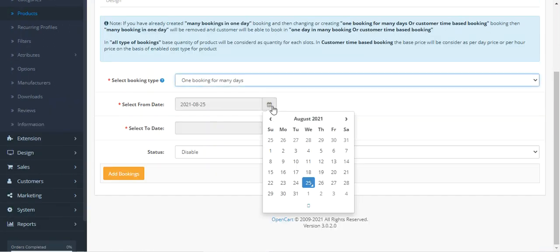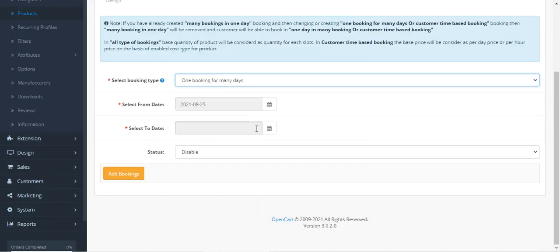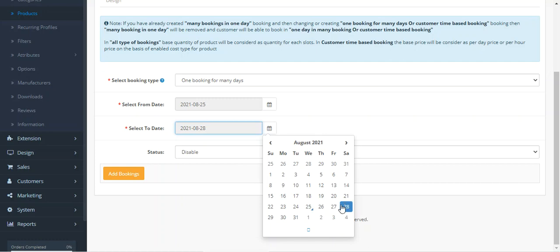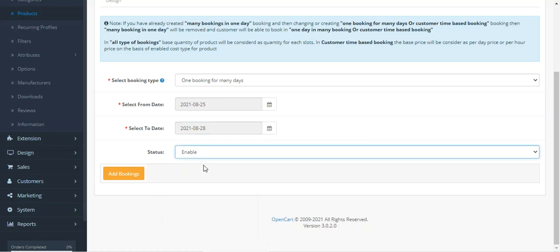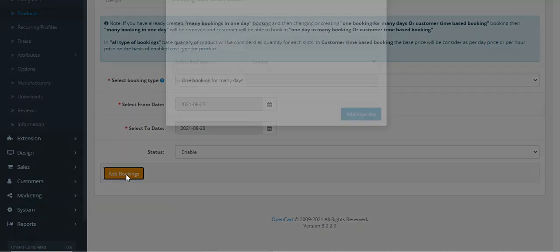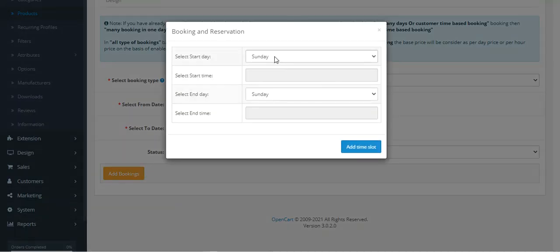Select your start date, end date, enable it, and tap on Add Booking.